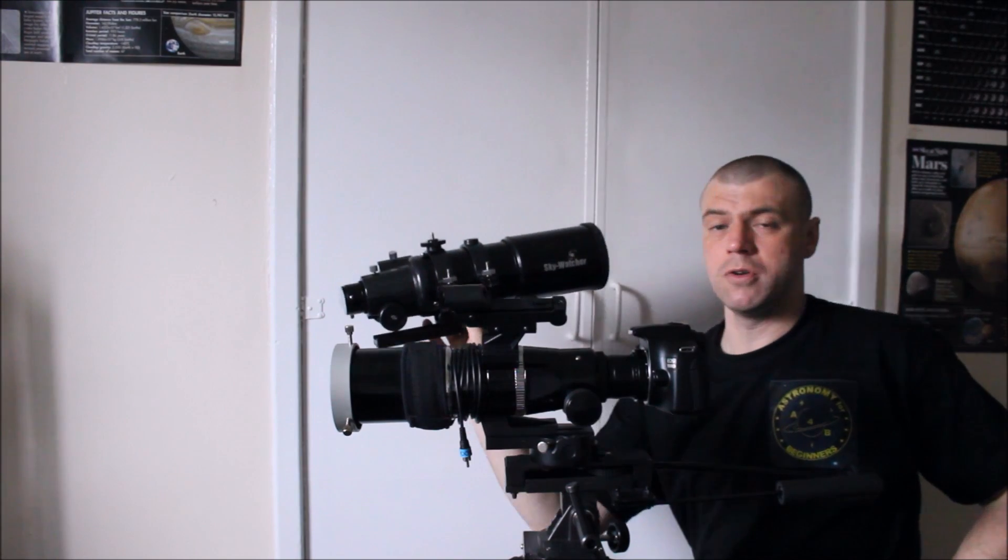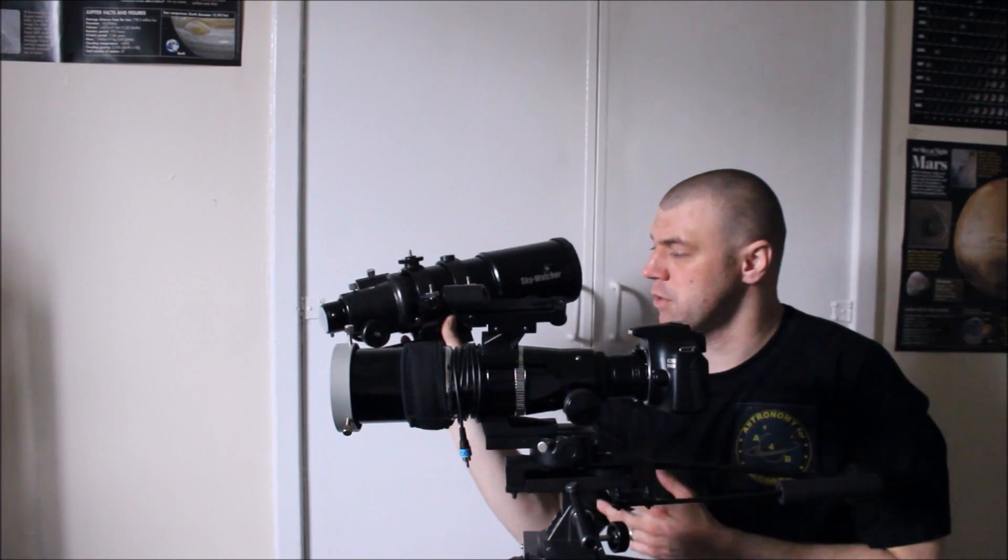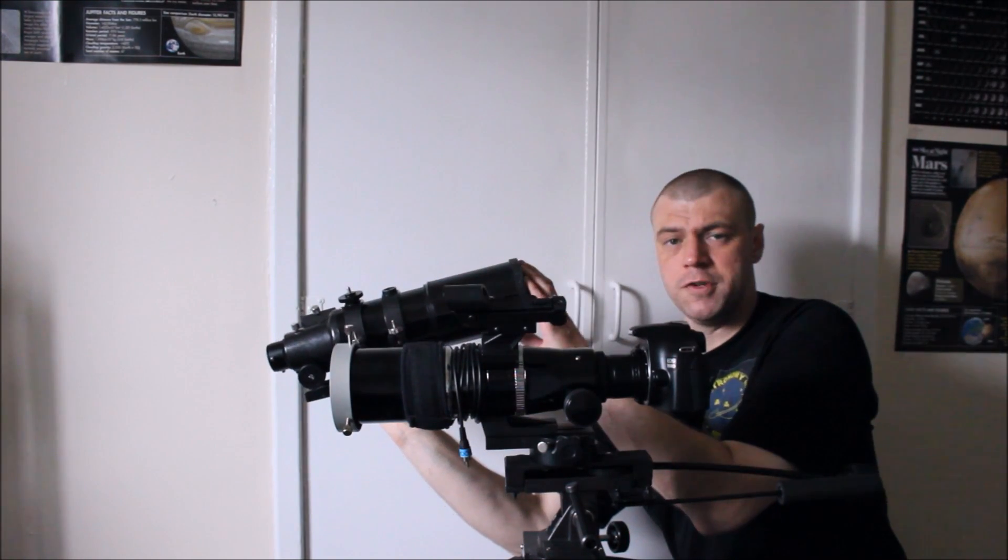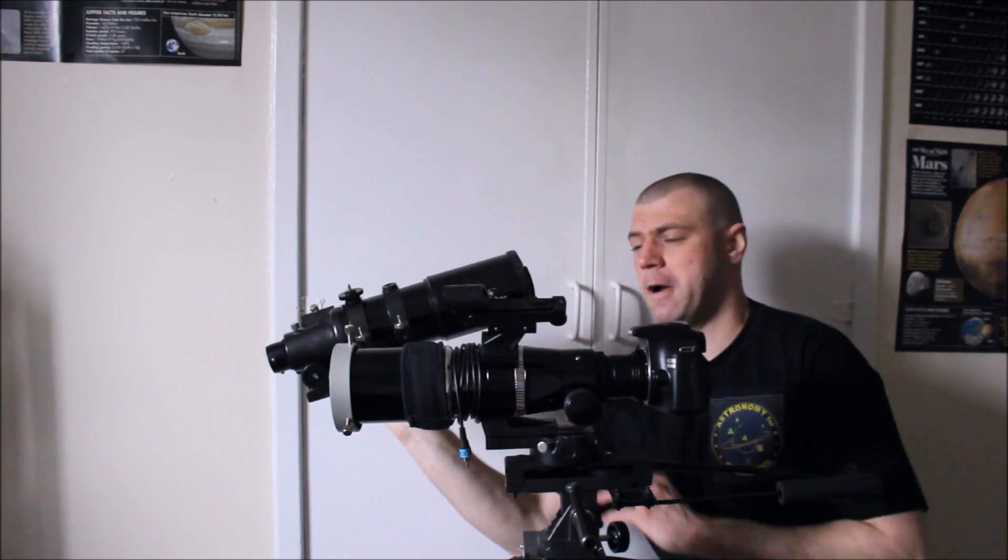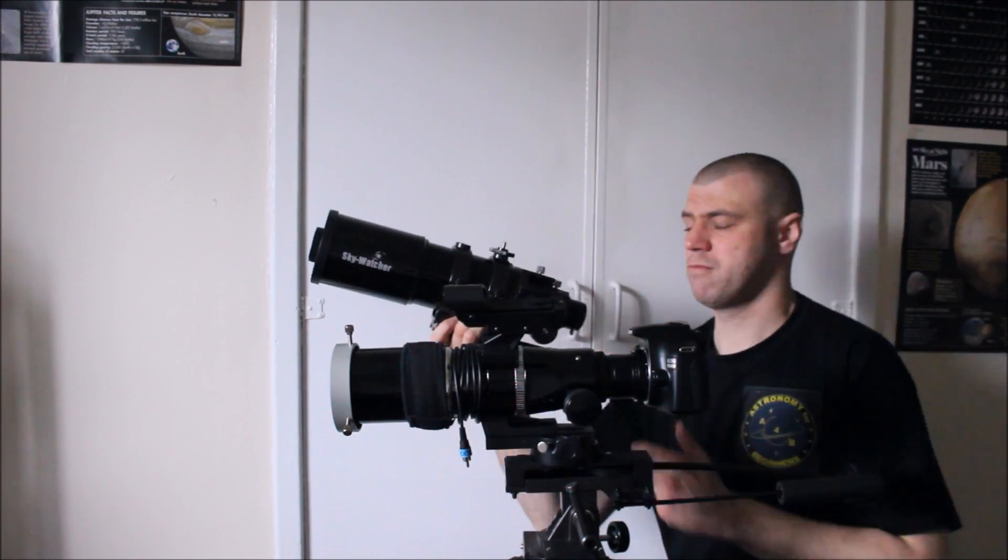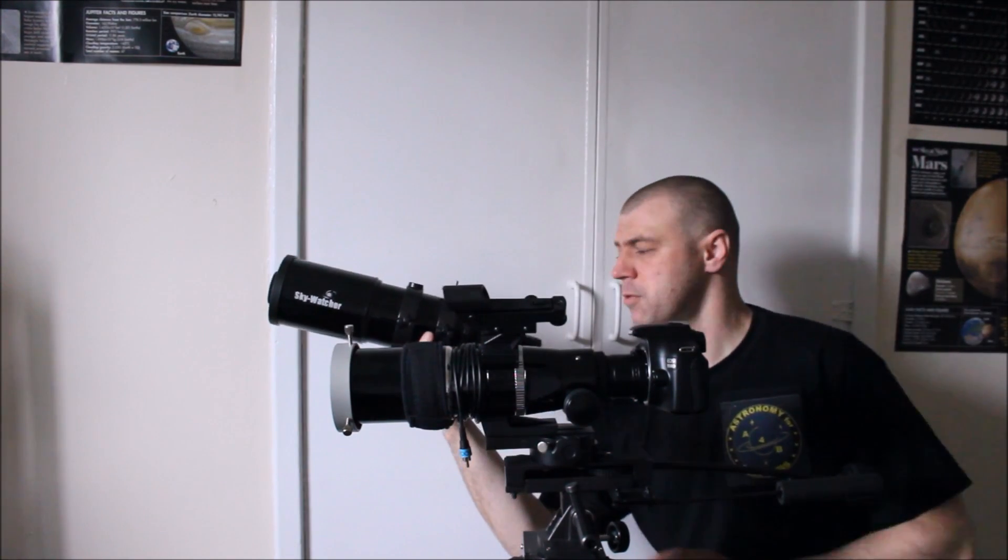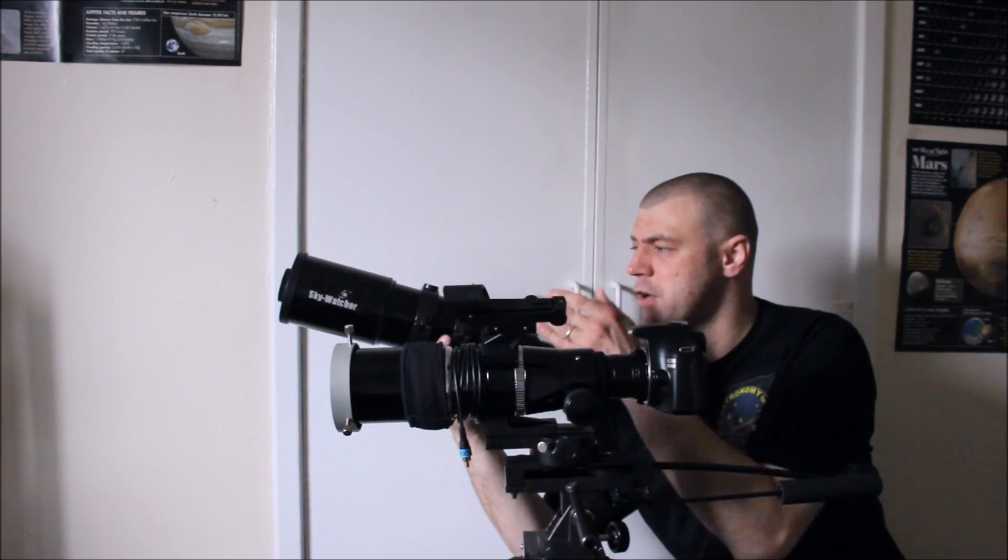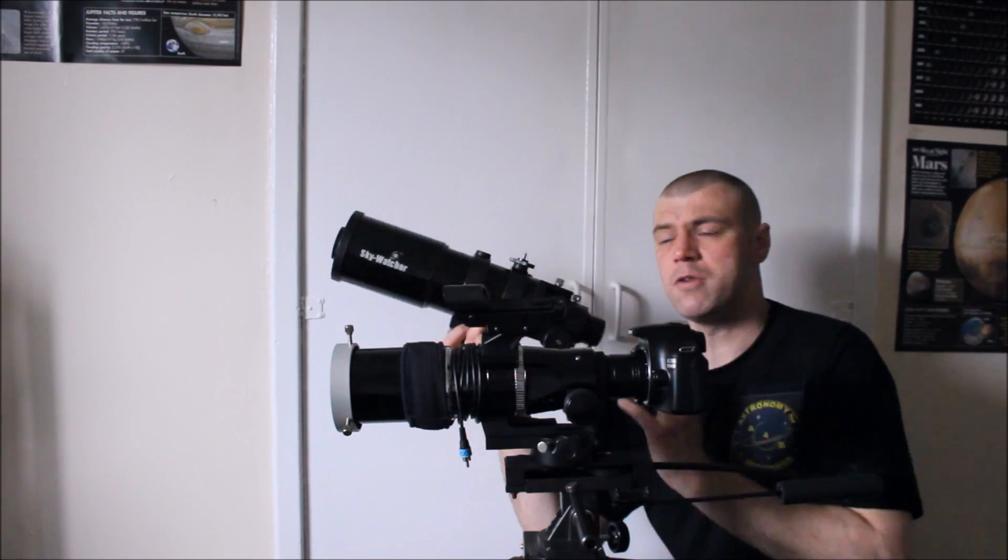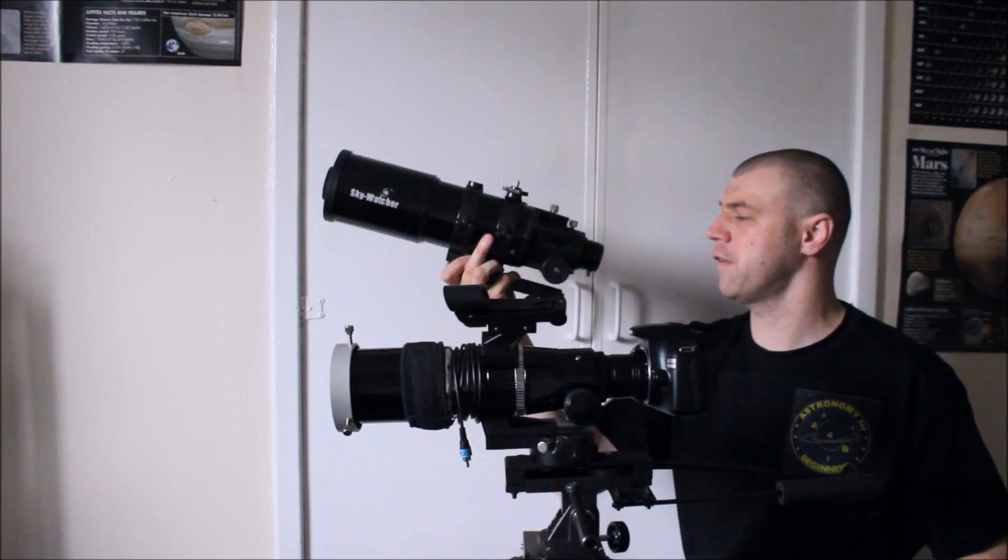Okay, you can use a 60mm refractor, it doesn't really matter, as long as you've got a solar filter, that's fine. And this will be ample, you'll be able to get some great pictures and great views from a scope like this. This is just an 80mm achromat.